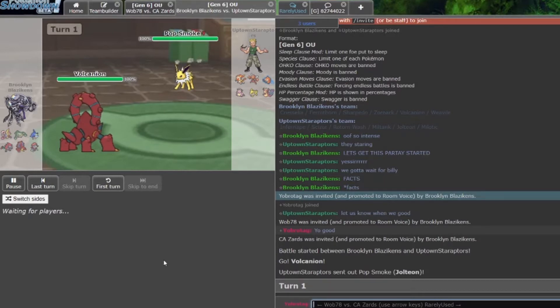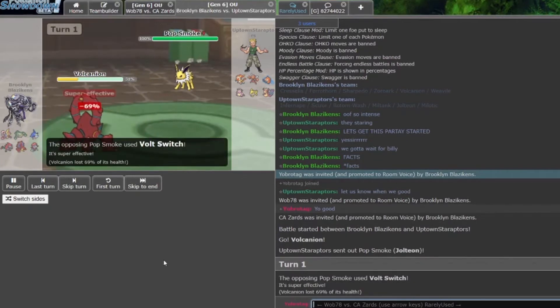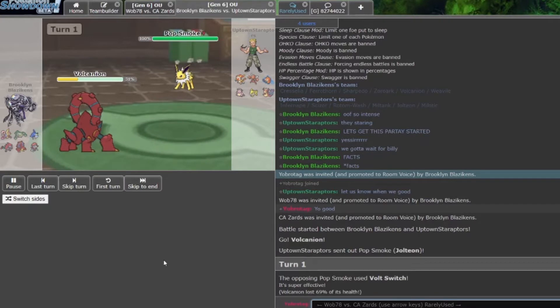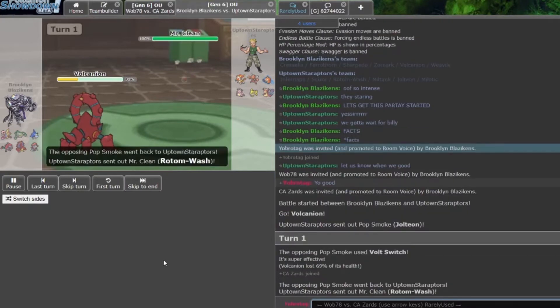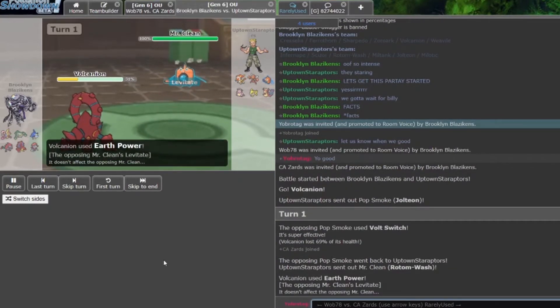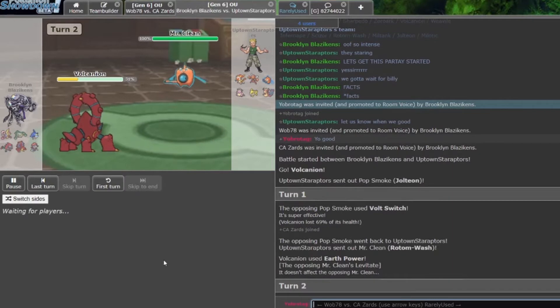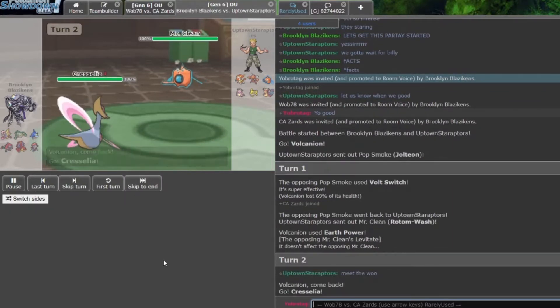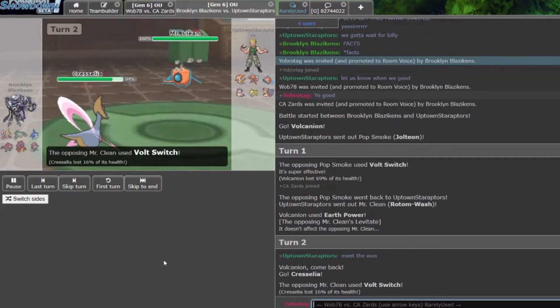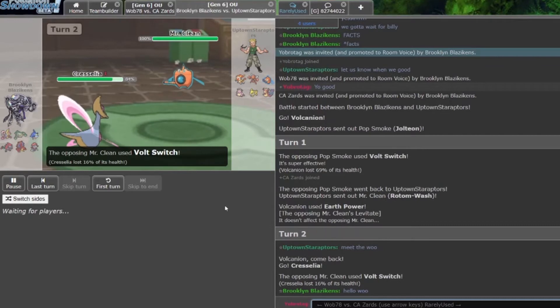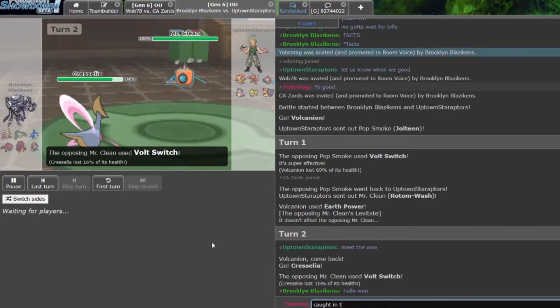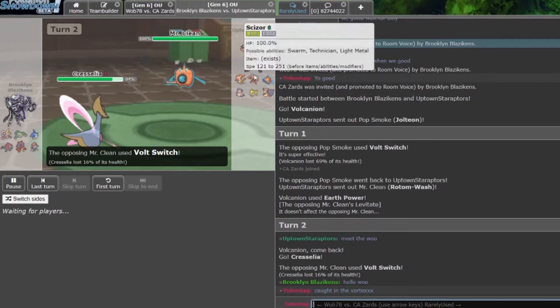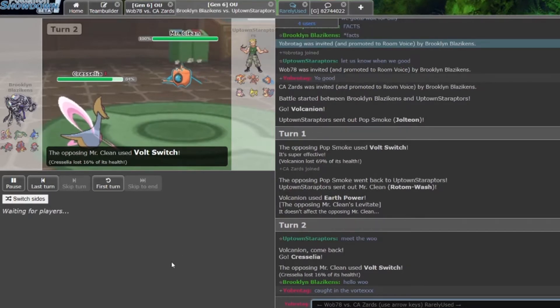If you guys have not checked out the previous battles, both of which were very intense and very good week one games, be sure to check them out. Mr. Clean Rotom-Wash comes in on an Earth Power, being immune to that Earth Power. We got a little Volt Switch core going on here, very good positioning by the Star Raptors. He could even go Scizor here, caught in the Vortex because now that allows Scizor to come in and just go for a U-turn.